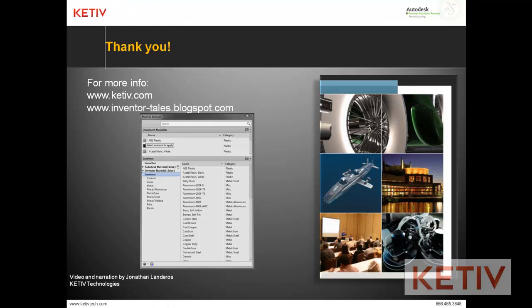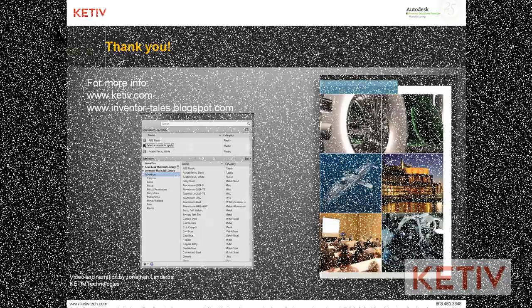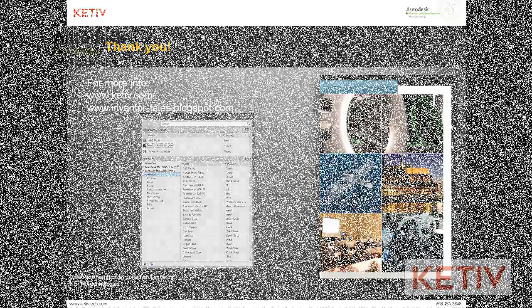And by the way, if you're interested in seeing how you can migrate your other styles, like dimension styles, sheet metal, etc., check out last week's video where we went through those steps. So I hope this helps you get going with Autodesk Inventor 2013, and we'll see you next time.